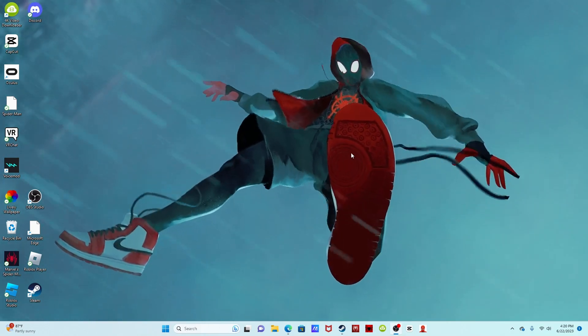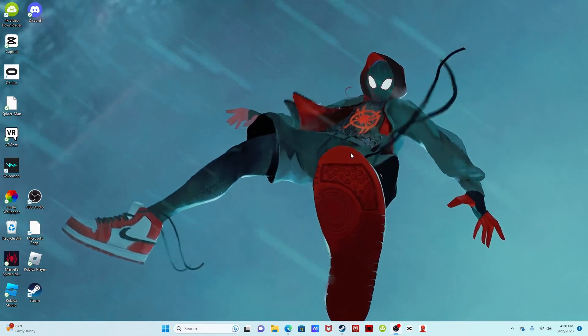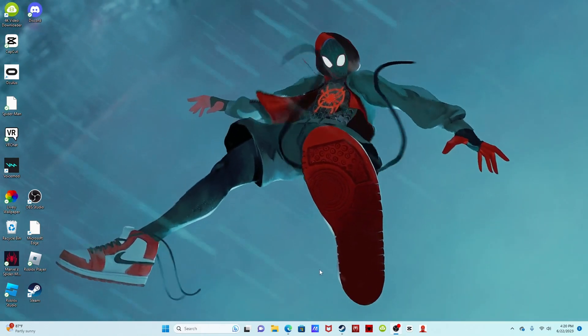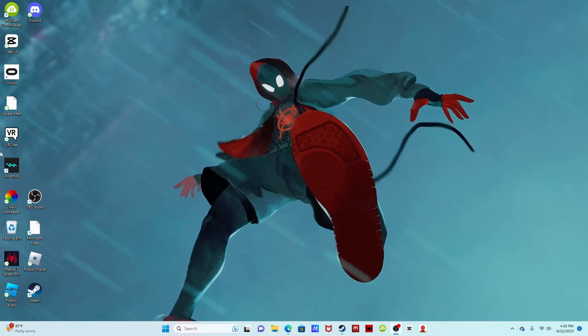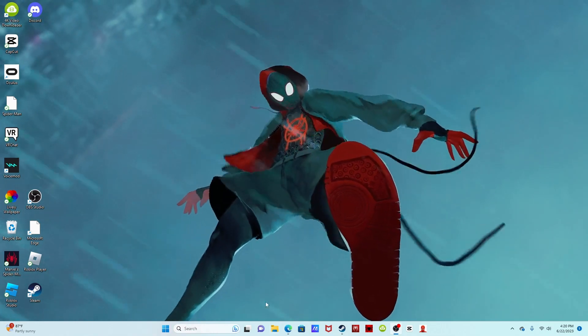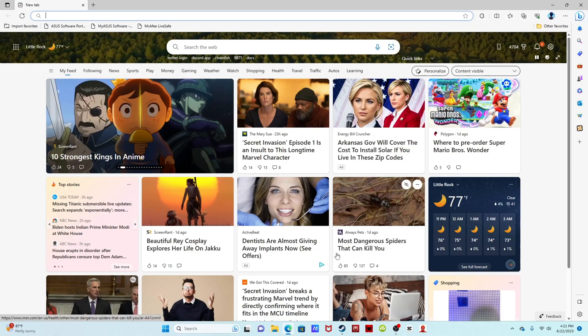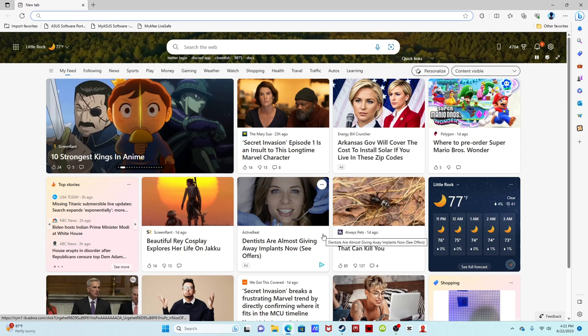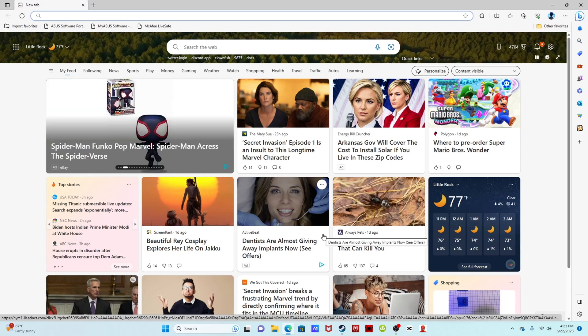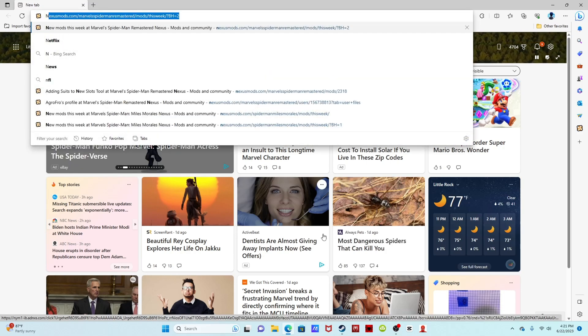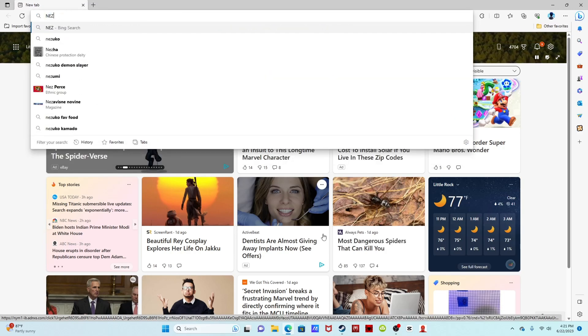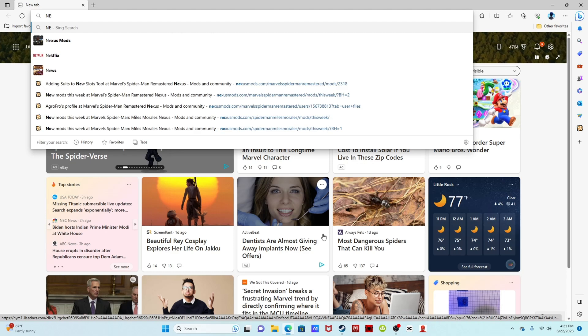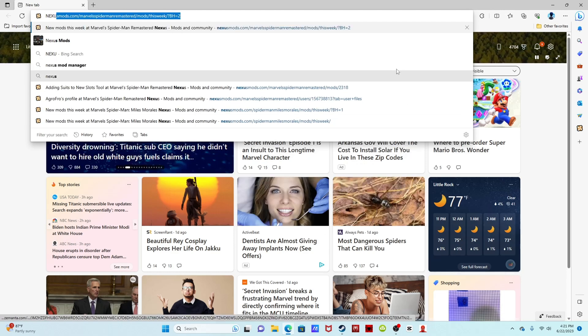I'm going to be going along with the process as you guys are too, because I just got it so I don't know if it's similar or different, but let's see. Obviously the first thing we want to do is open our browser and then type in Nexus Mods.